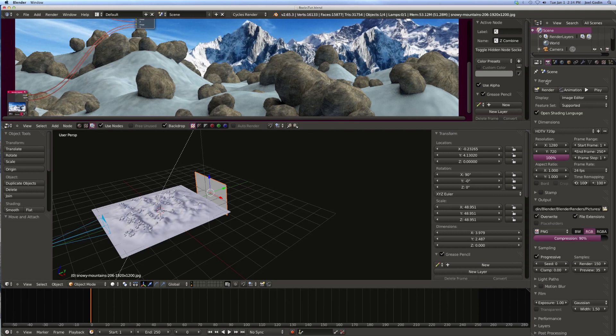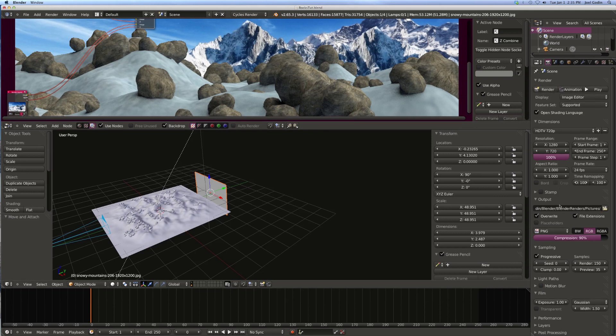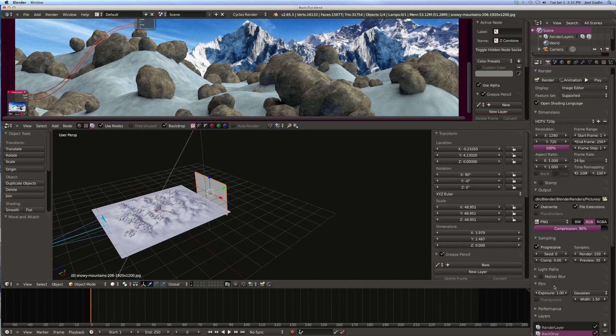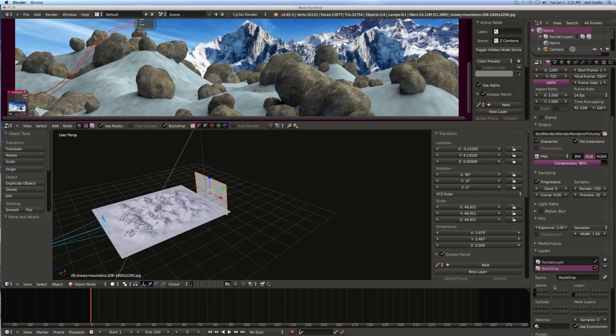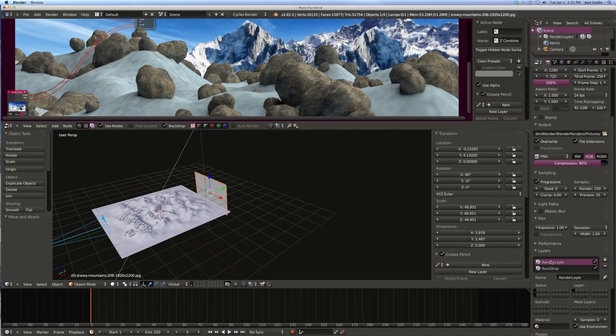You see here on the render panel, I've got a render layer and I've got a backdrop. The render layer is just the default layer, and that's what I put the blender rocks on and the snow. And then I've got the backdrop.